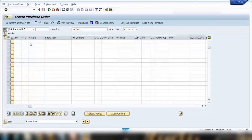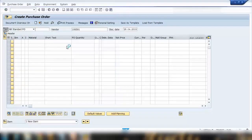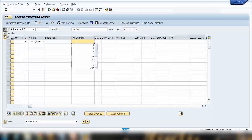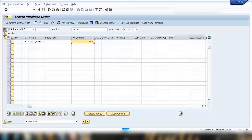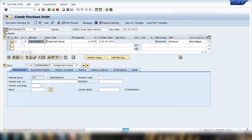In the purchase order, select item category K for consignment. Enter the material 'Consignment One', enter the quantity — say 1,000 pieces — and enter the plant. Ignore any warnings by pressing Enter.